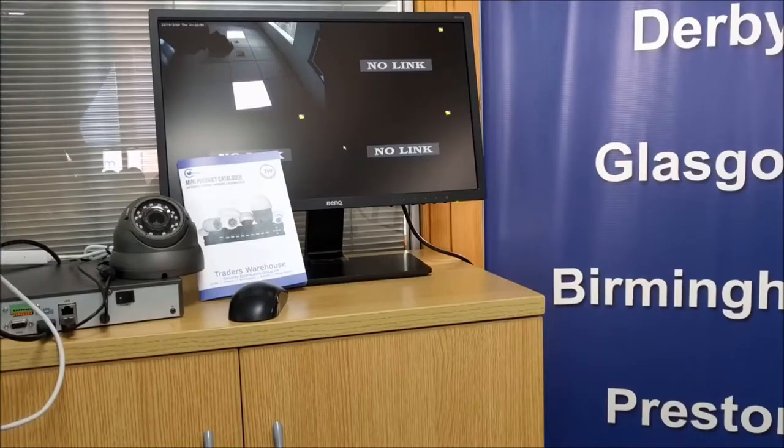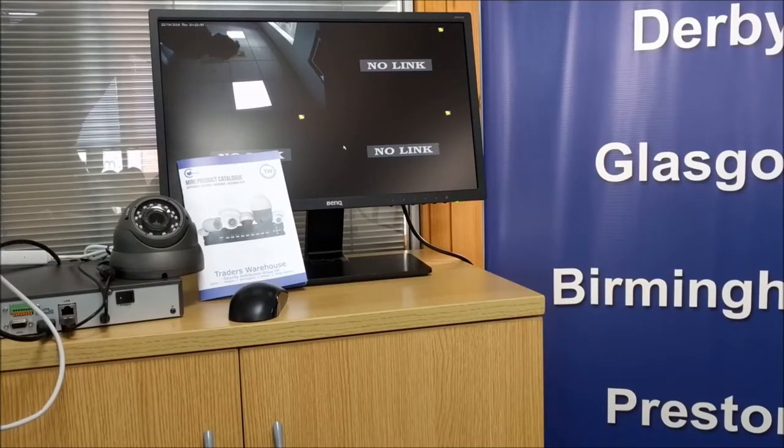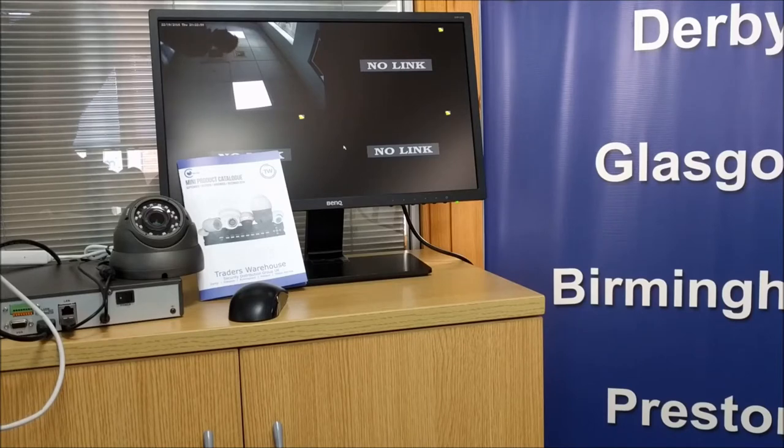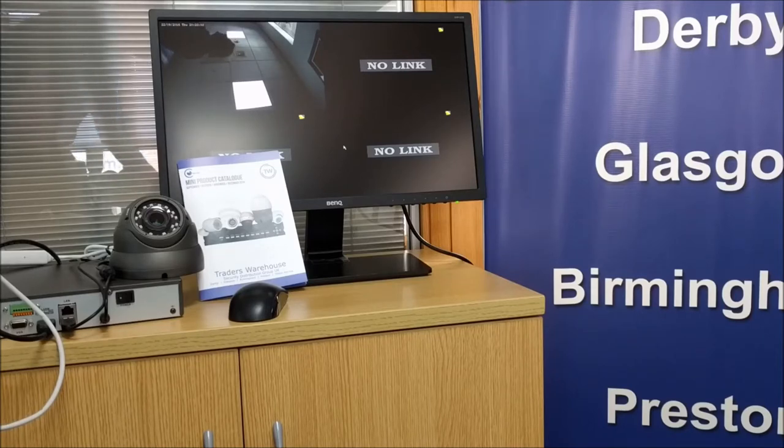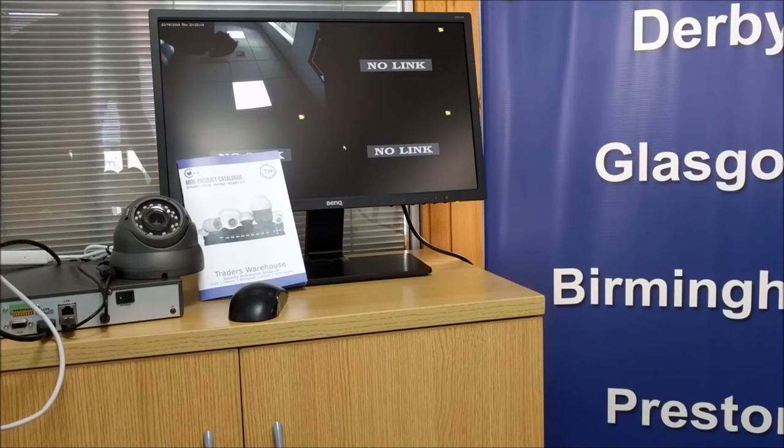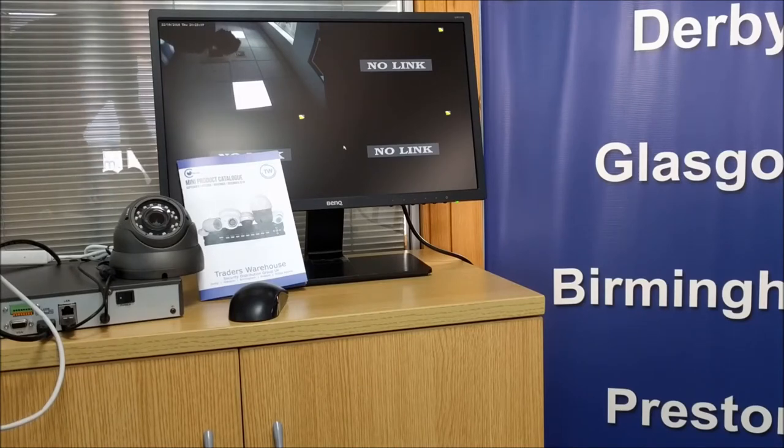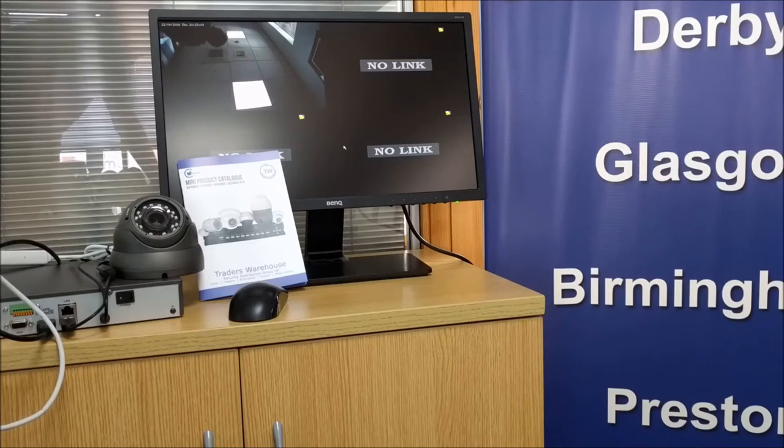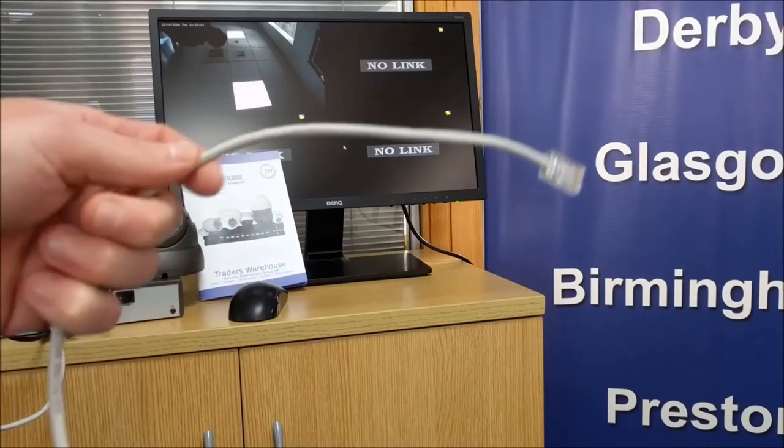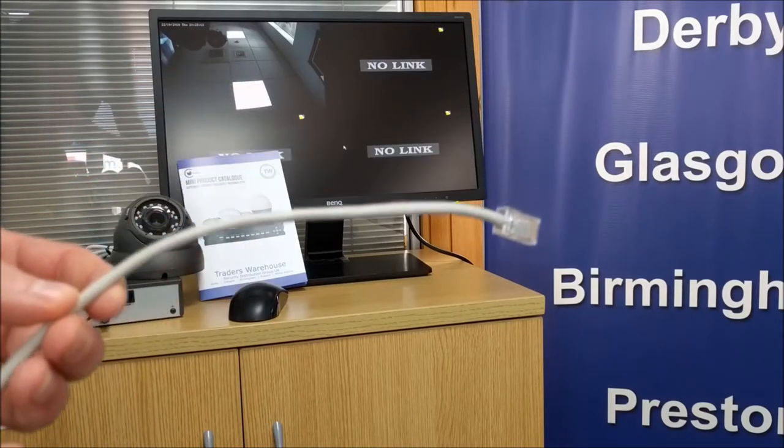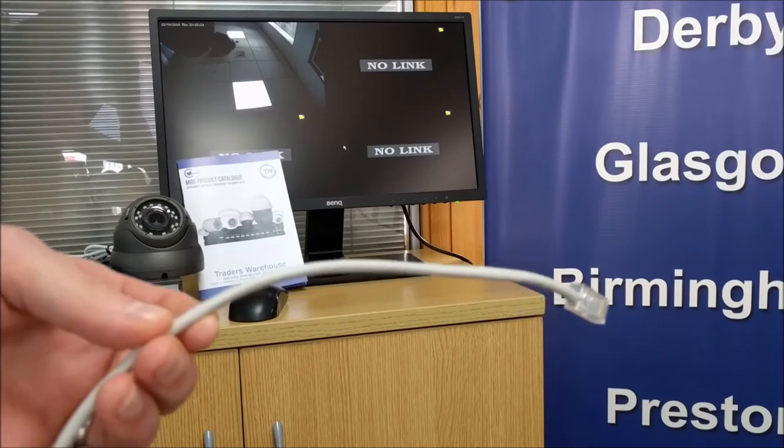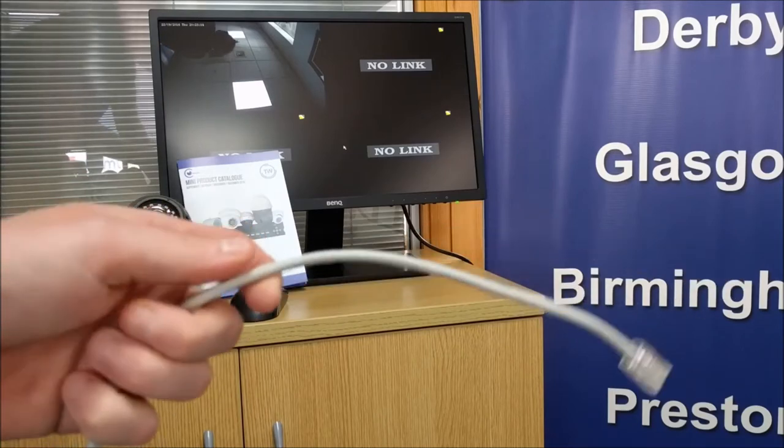So turning a standard patch lead into a non-PoE patch lead is actually really easy, and when you consider the fact that connecting a PoE port to your possibly non-PoE laptop could irreparably damage it, it's probably worth doing. All you need to do is disconnect the brown and the blue pairs.